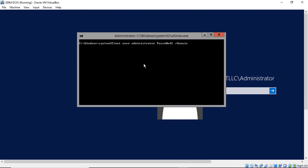So that way it knows to change the password on the domain rather than the local workstation, because there is no local workstation, of course, when you are using a domain controller. So we'll hit enter, and it says it was successful.